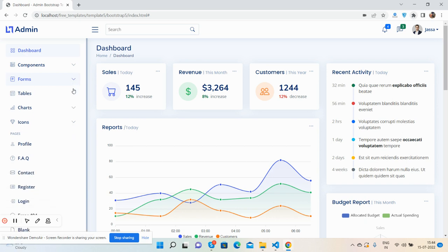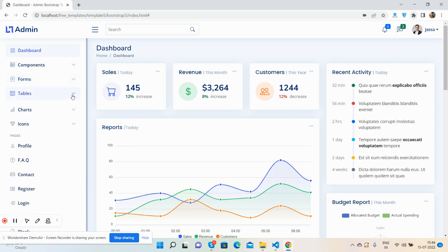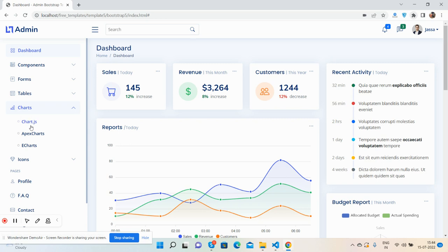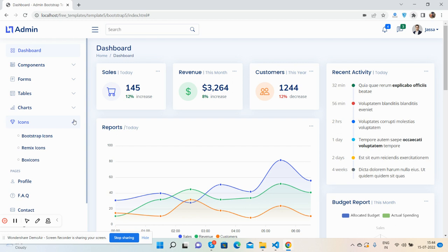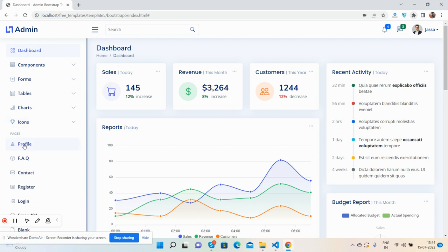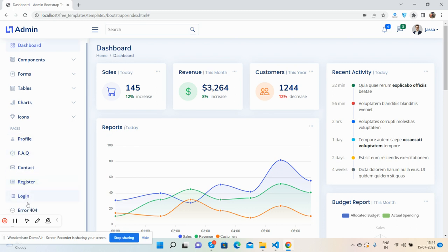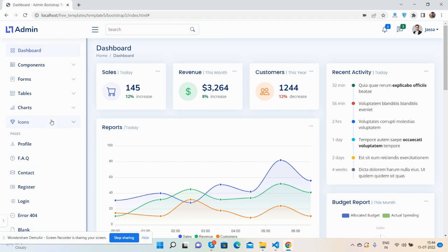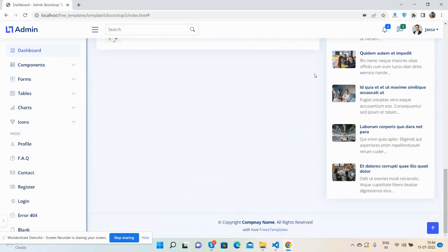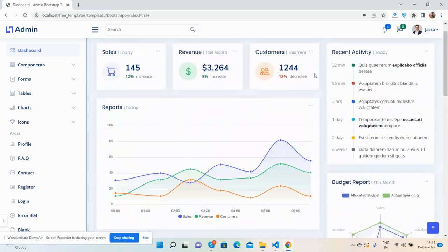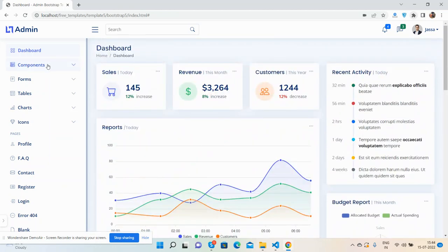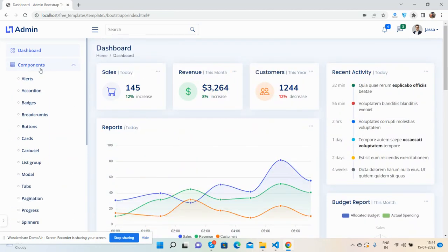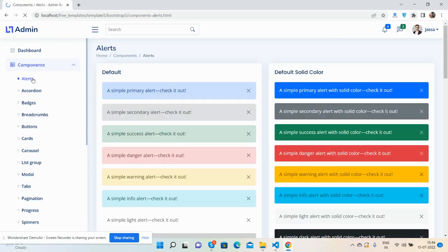Lots of components: forms, form elements, layout, editor and validation, tables - simple and data tables, charts with Apex charts, ECharts, and Chart.js, icons with Bootstrap, Remix, and Box icons, profile page, FAQ, contact, register, 404, and blank page. Now you can see the dashboard page. I will show you components - alerts.